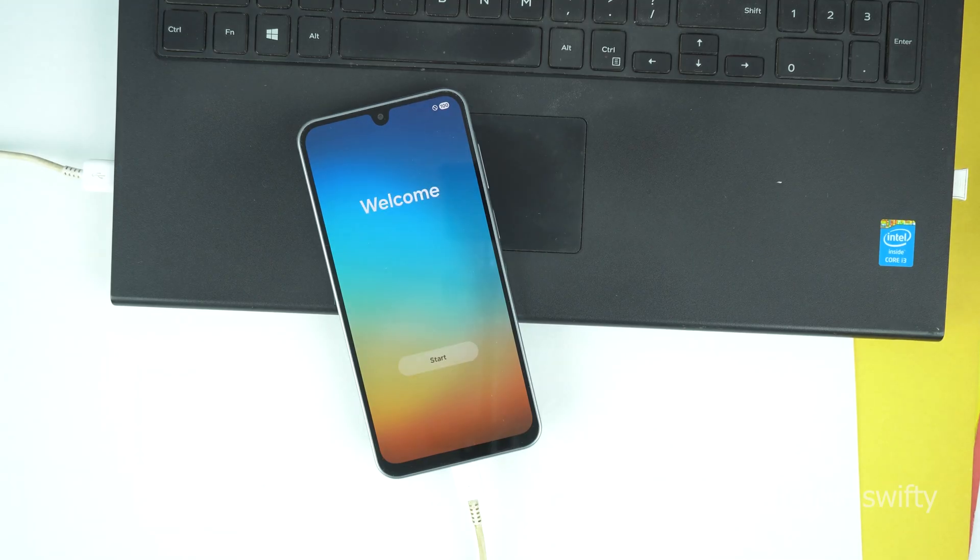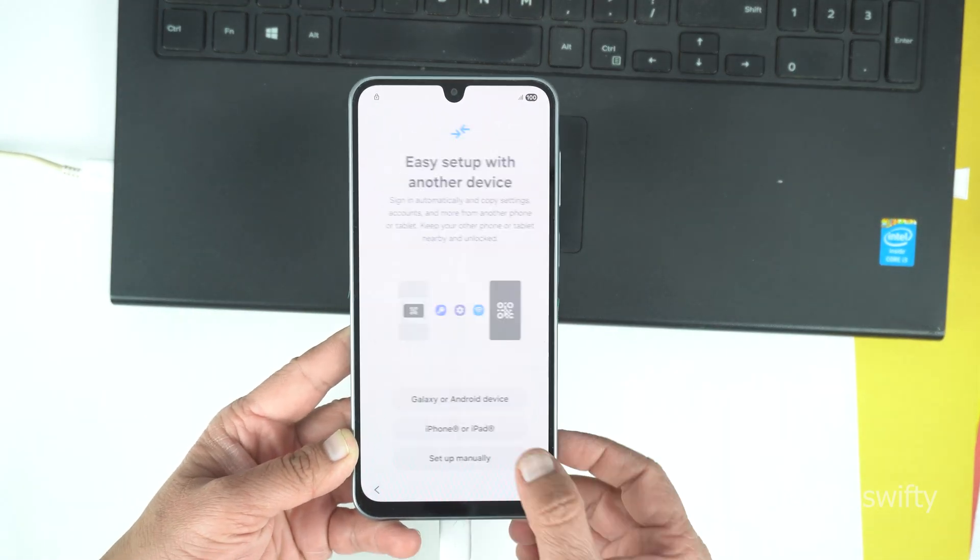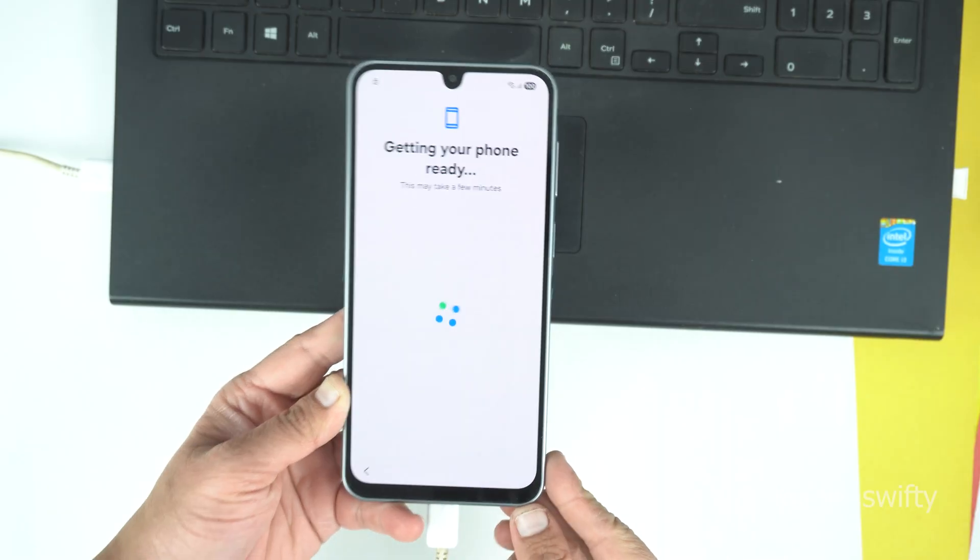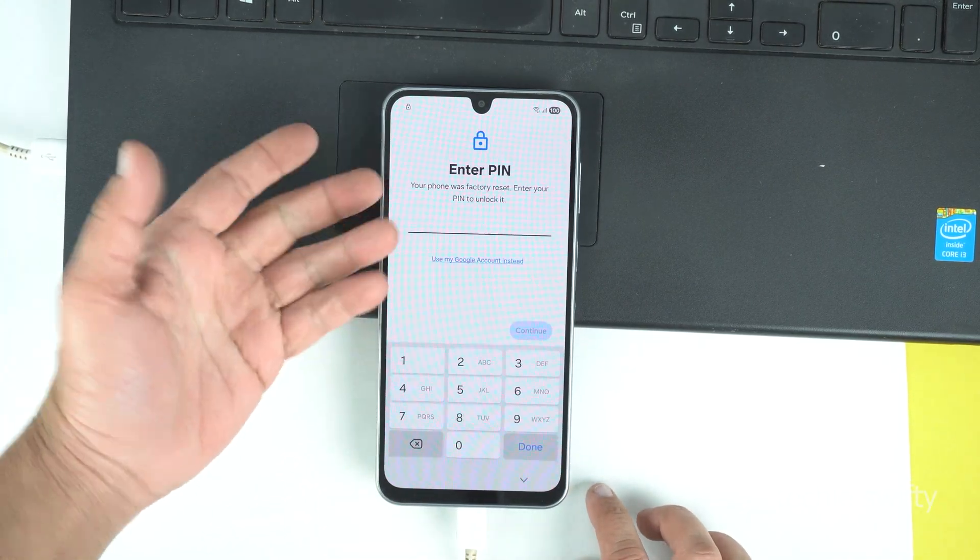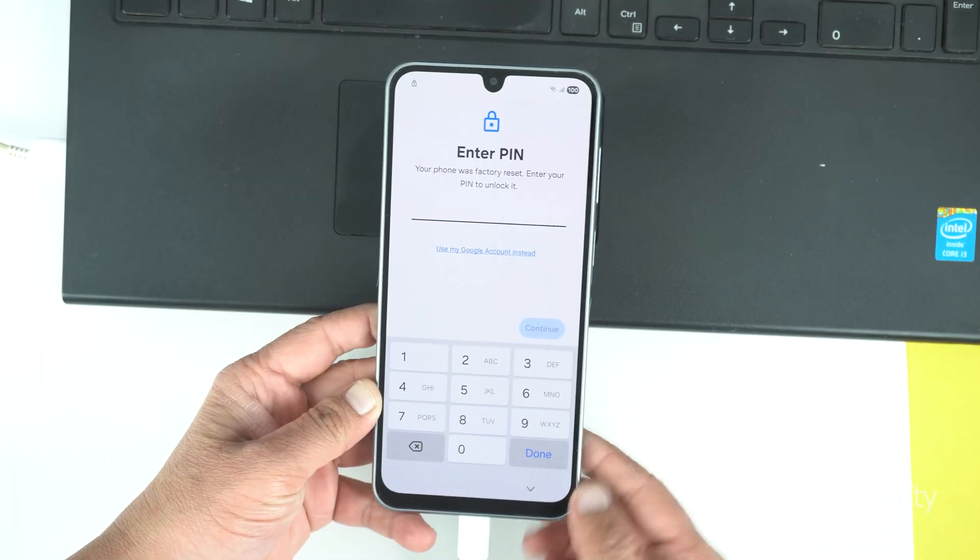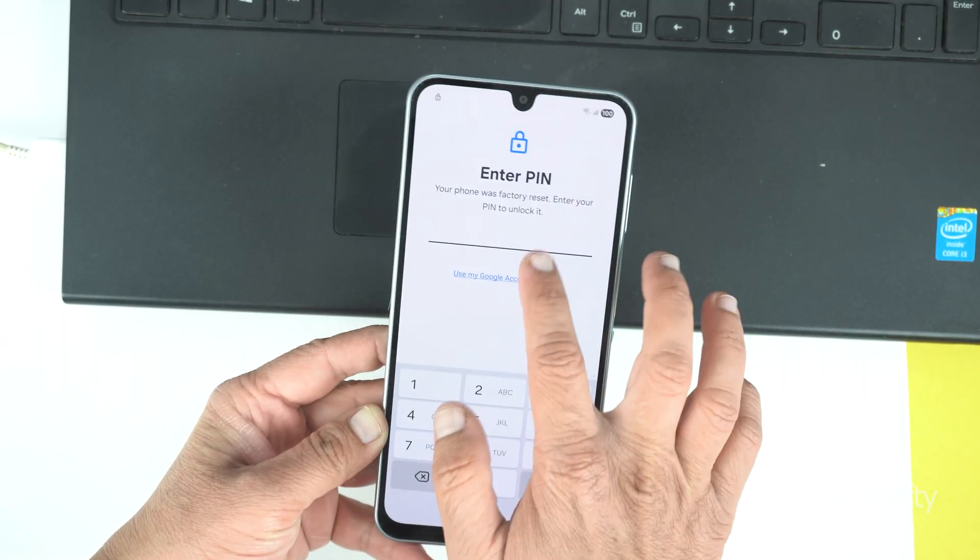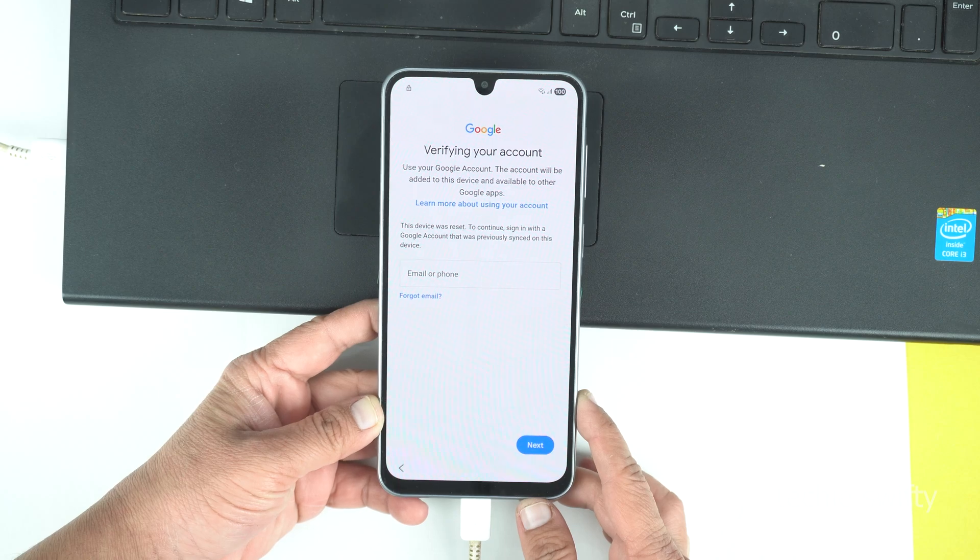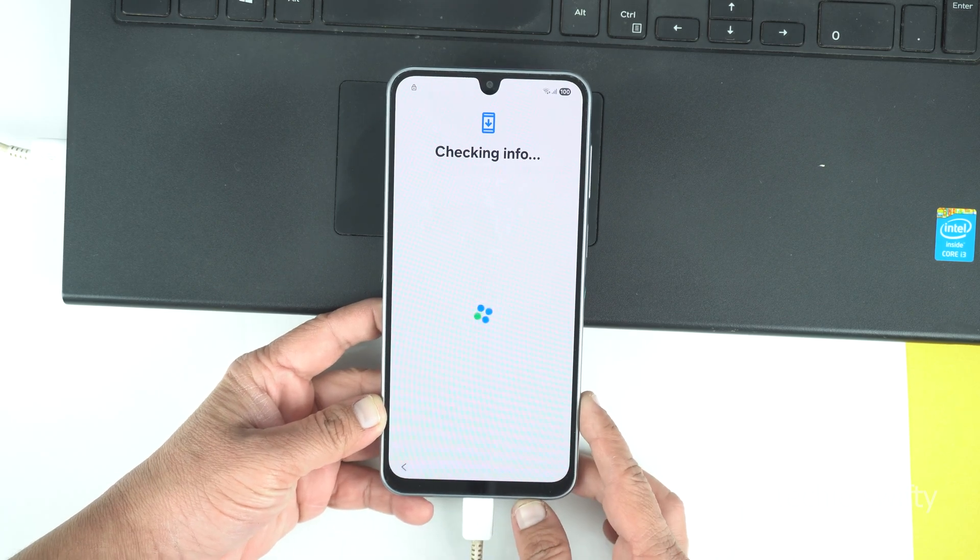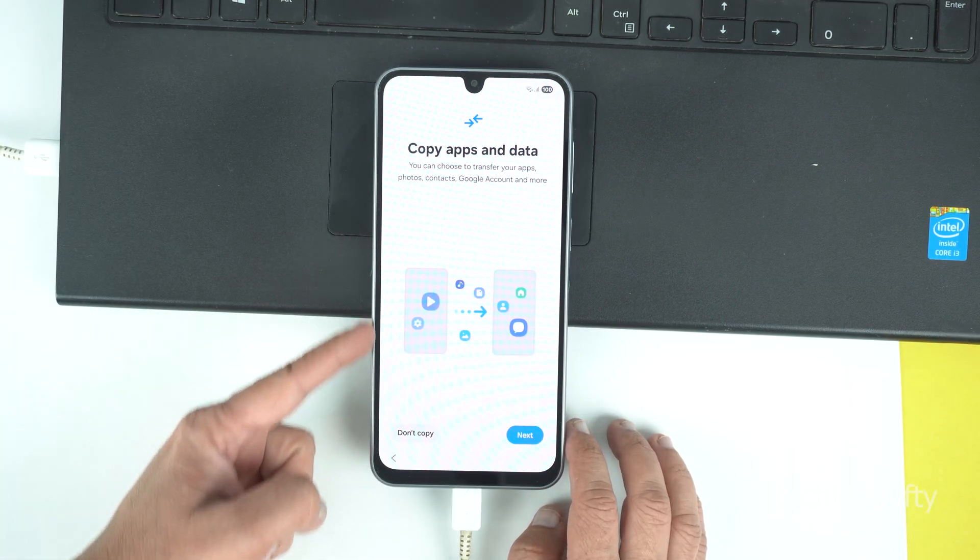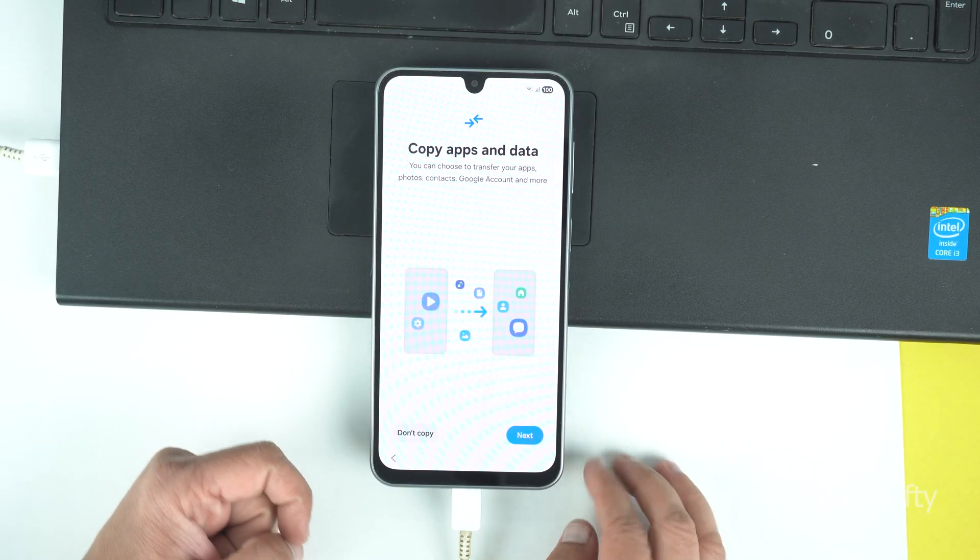And here it will ask for PIN or the password or whatever the security you are using. But don't worry, here you have the option of Google account. So, tap it. Now, I will log in my Google account but I will cut this part for the privacy reason. So, I am done. I gave my email and the password and I am here on the next step.